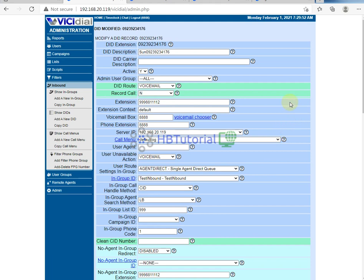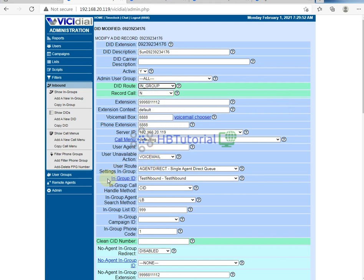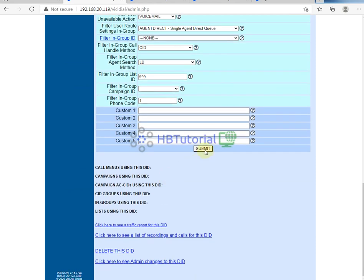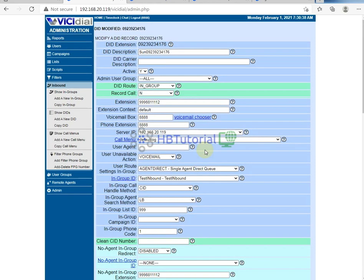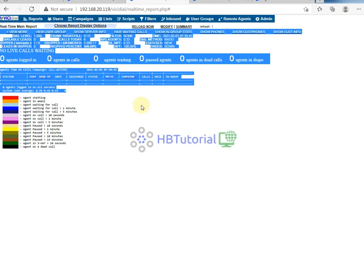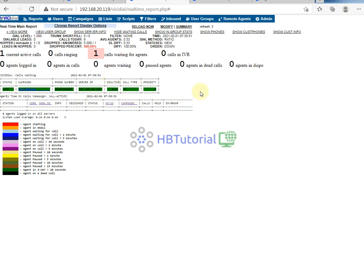Next, if you want to route the call back to the in-group, just set it to in-group and assign the in-group ID here. This is my in-group ID — my test inbound group — then just submit. When you make a call, the call will be placed automatically on our agent screen.